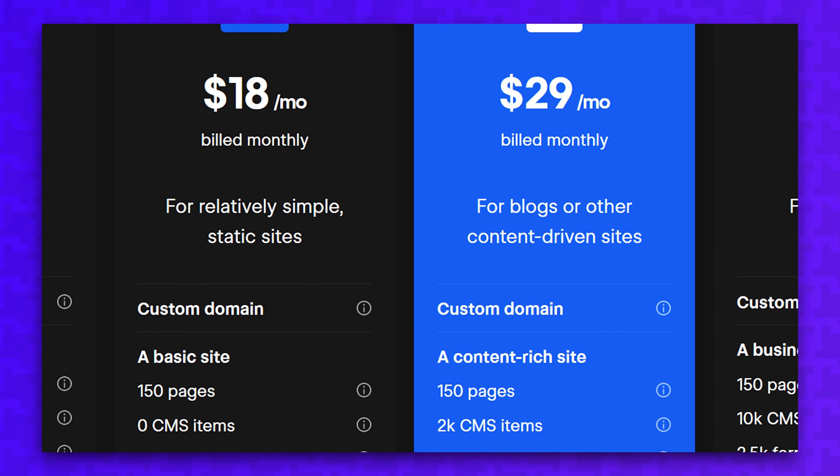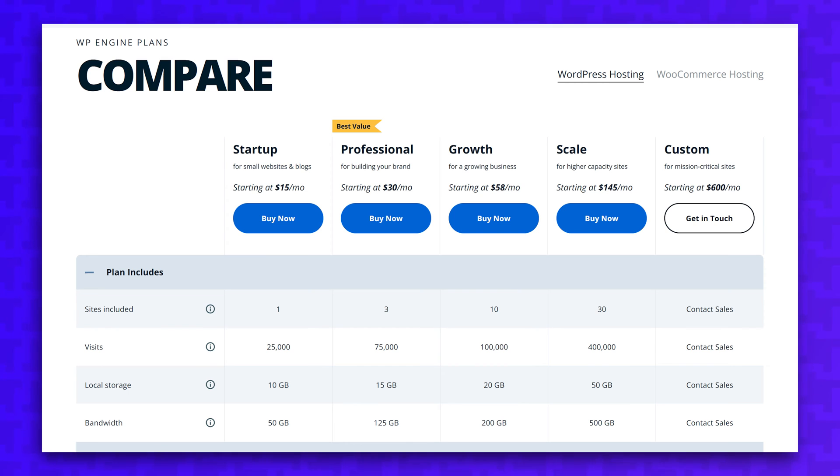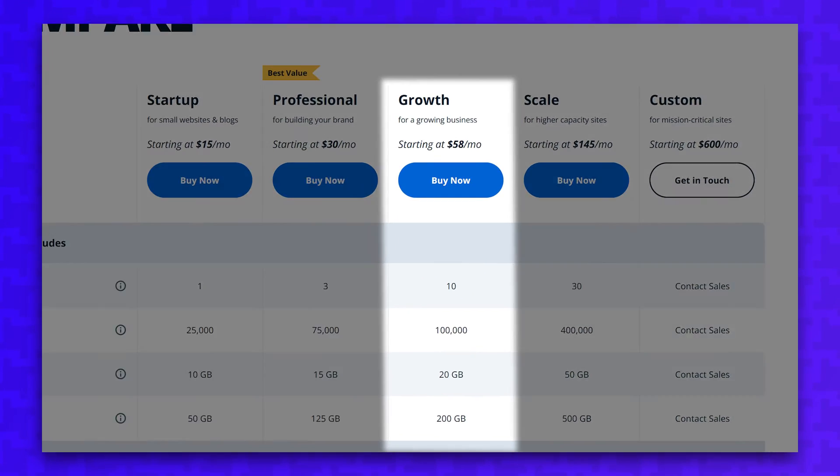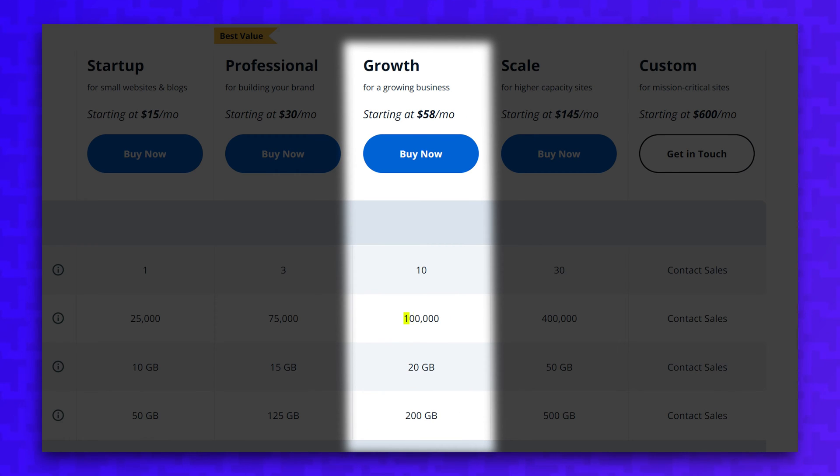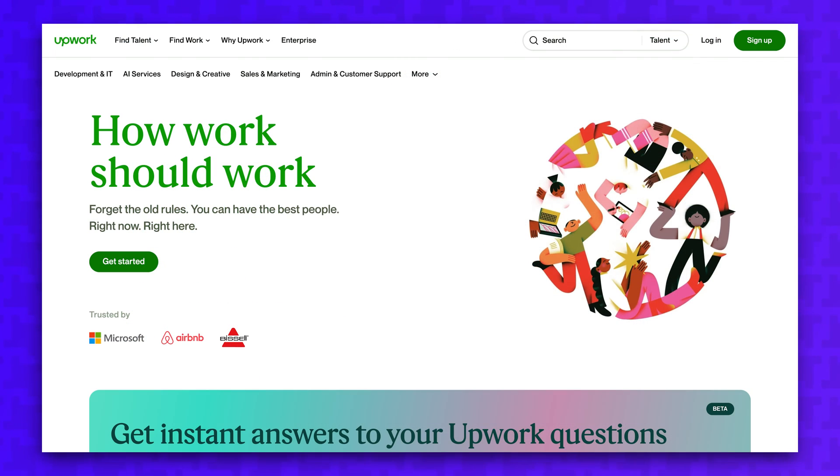And both the $18 a month and $29 a month support up to 250,000 page views per month. The $58 growth plan at WP Engine only supports up to 100,000 page views per month, and additional page views will cost even more. So if you have a high traffic site, Webflow might actually save you money over WordPress.